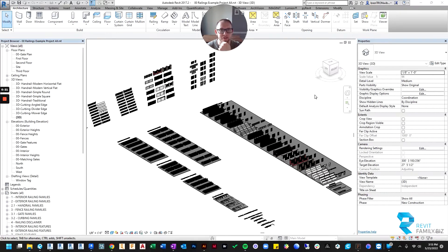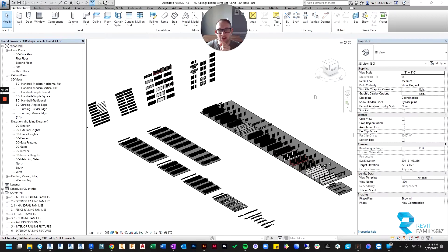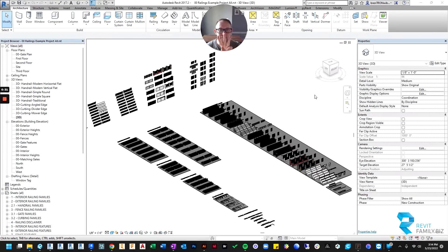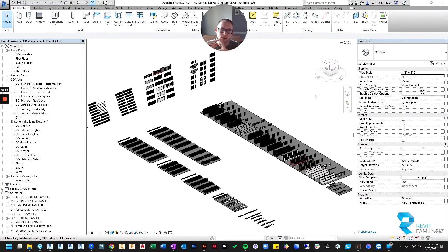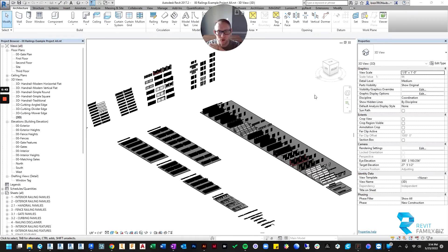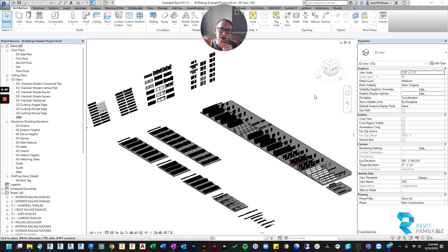The reason is because railings are not what's called a loadable family. So in Revit there are three types of families. There's loadable families, and those are probably what you're used to when you hear someone say a family. They're usually referring to a loadable family, meaning like a door or a window or a fridge or other piece of furniture, something that's a dot RFA file.